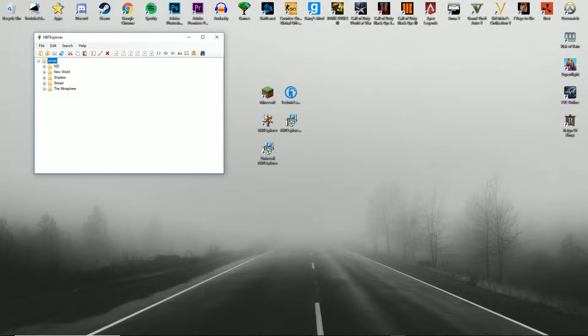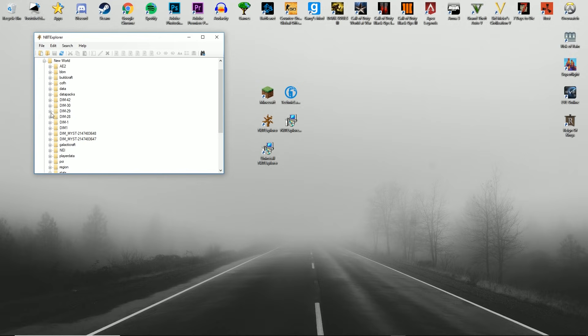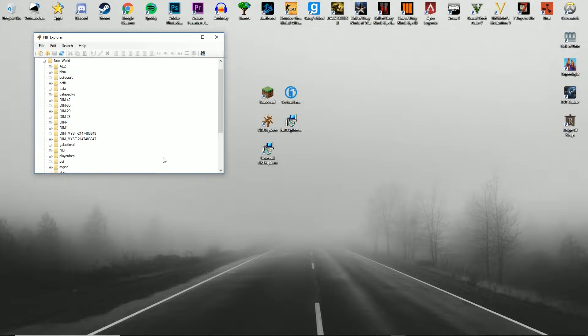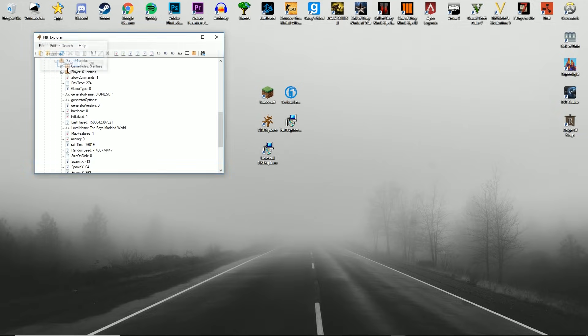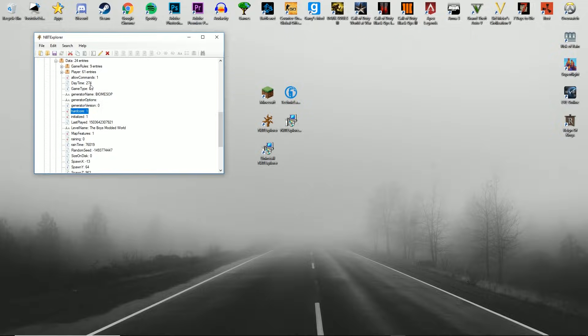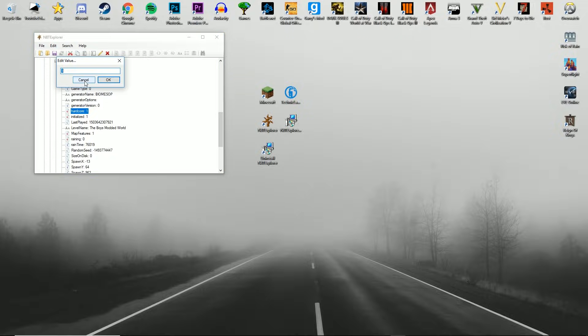Now if you're here for vanilla, this is where you get off the bus, so to speak. All you have to do is go into your world that you want to save, then go to the level.dat, go to data, and then you see this hardcore. If you have a hardcore world, it would be set to 1, so you're going to want to change that to 0.